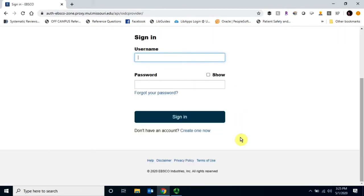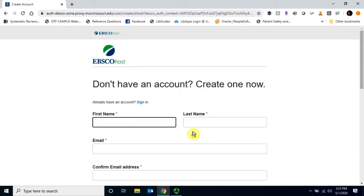Once on the Sign In screen, you'll scroll down to Don't have an account? Create one now.